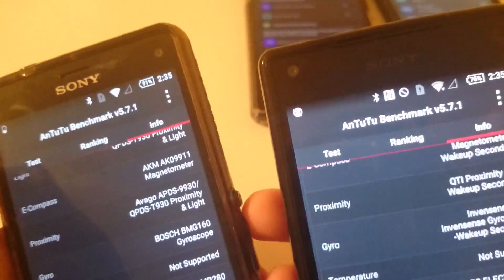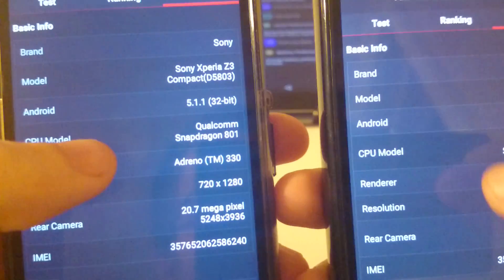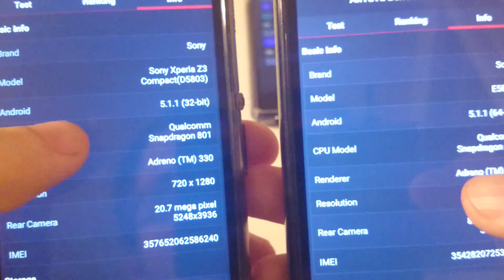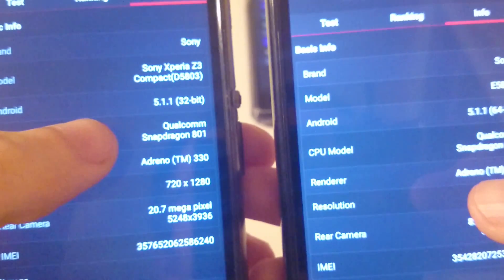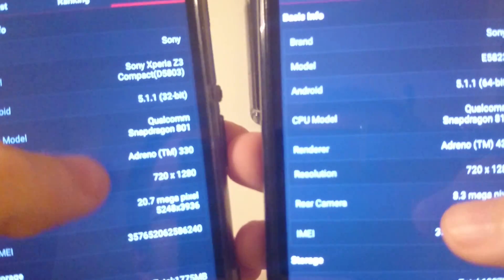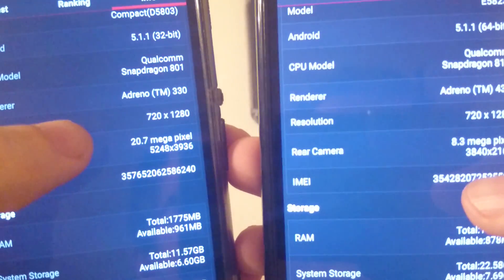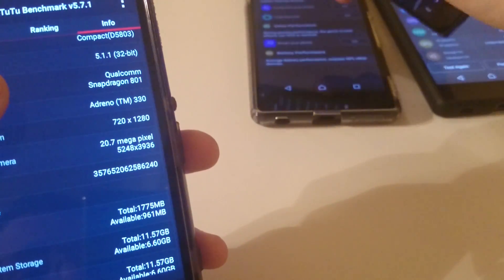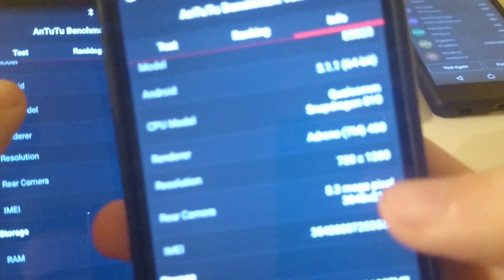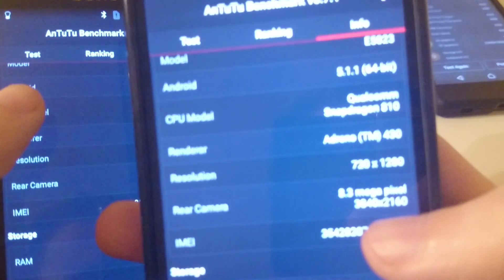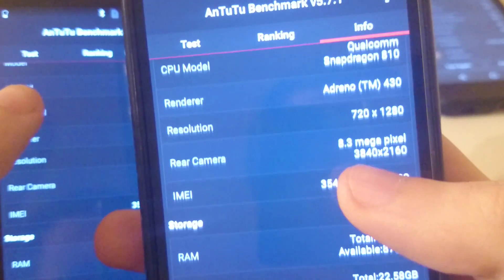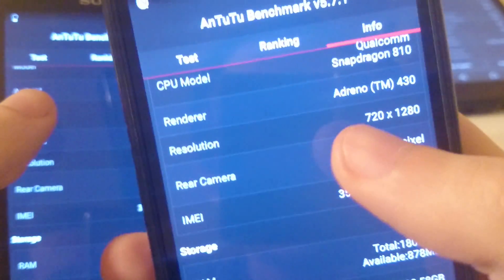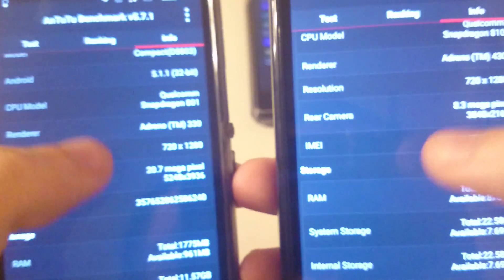Again we'll go to more information. So the big difference here is the Z3 Compact has a Snapdragon 801 versus the 810. Both these phones have 2GB of RAM versus 3GB for the bigger versions. And again you see 8.3 megapixels for the Z5 Compact but it's actually 23.